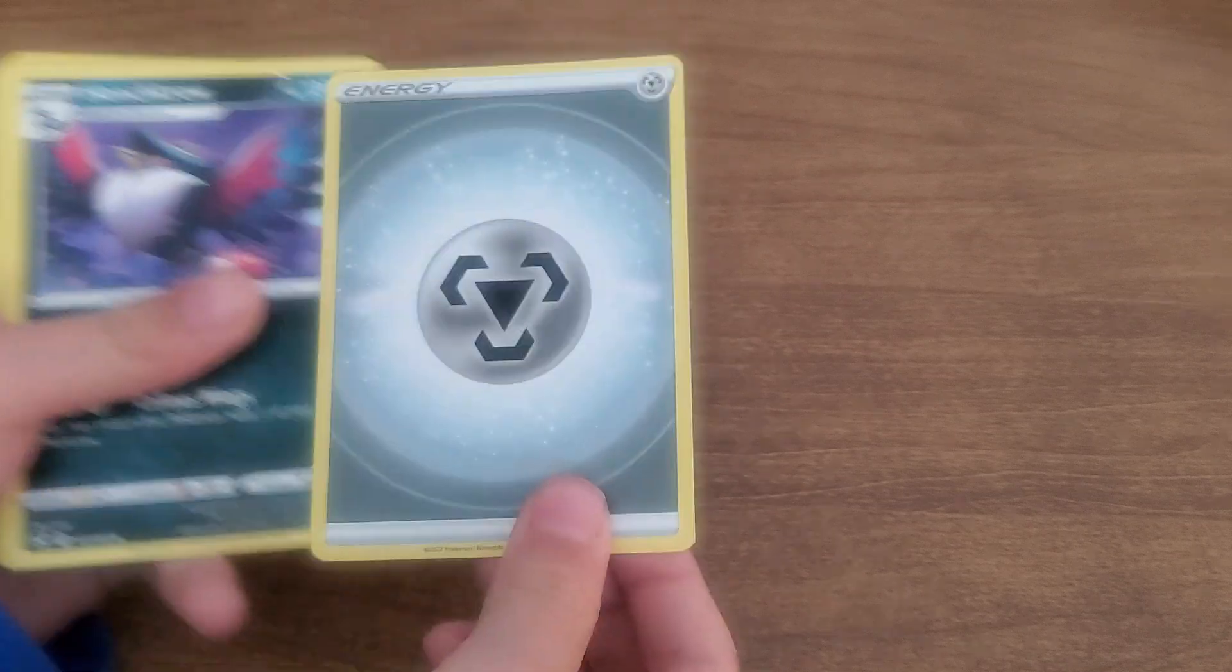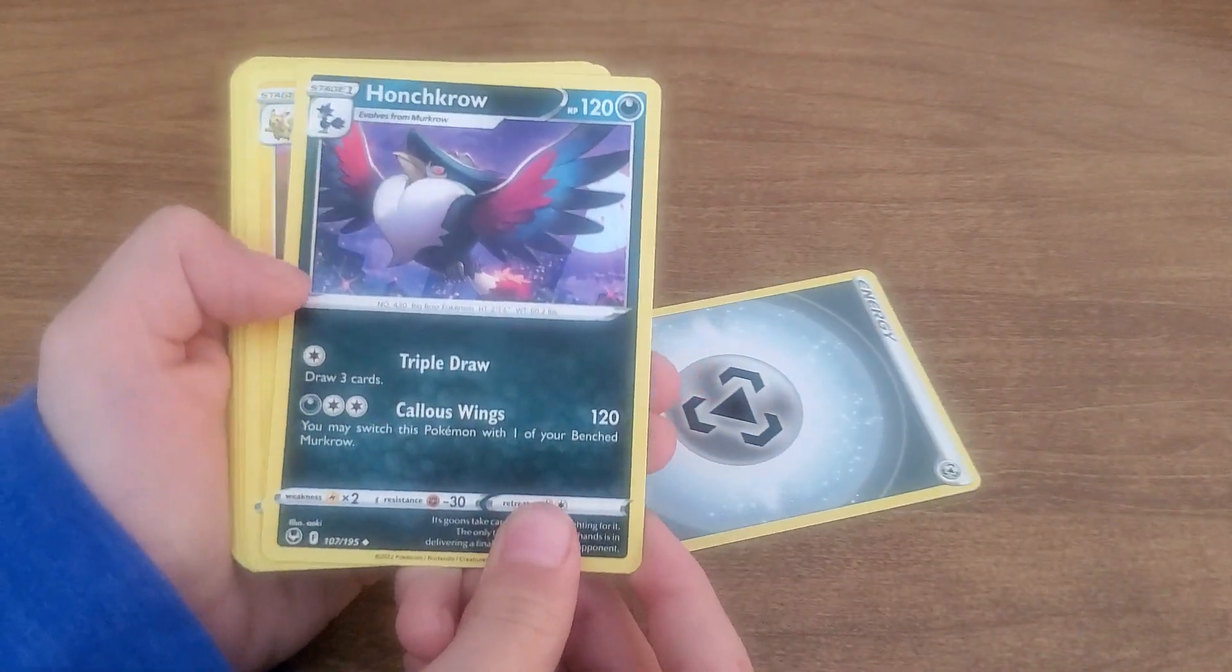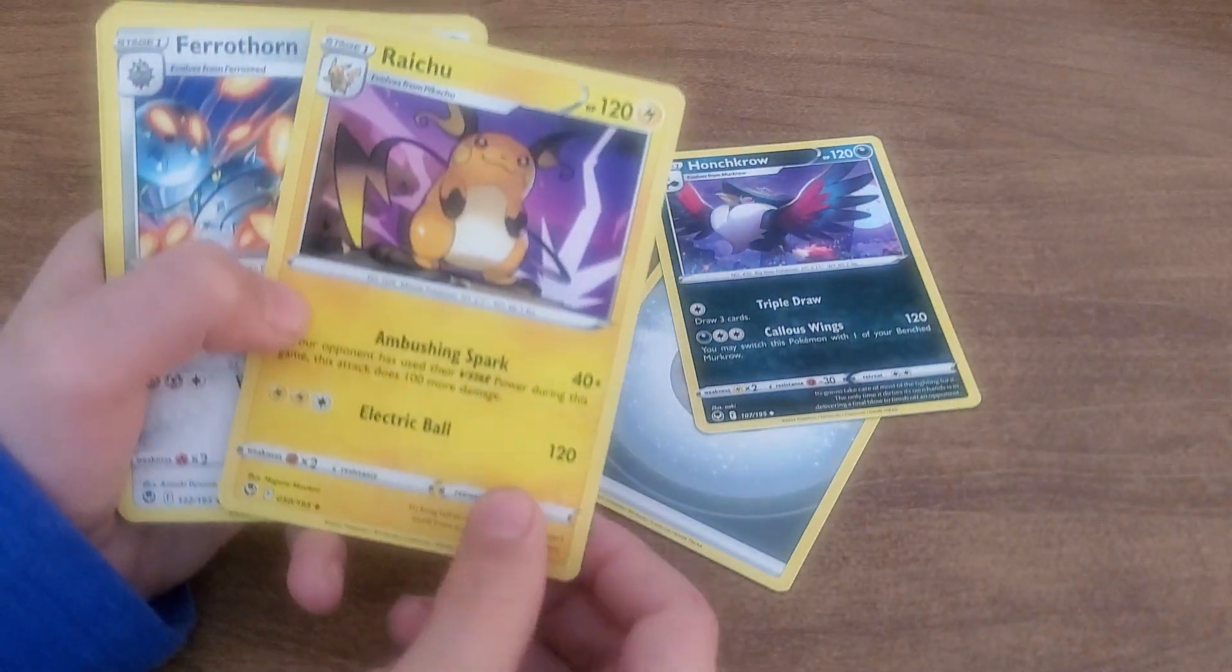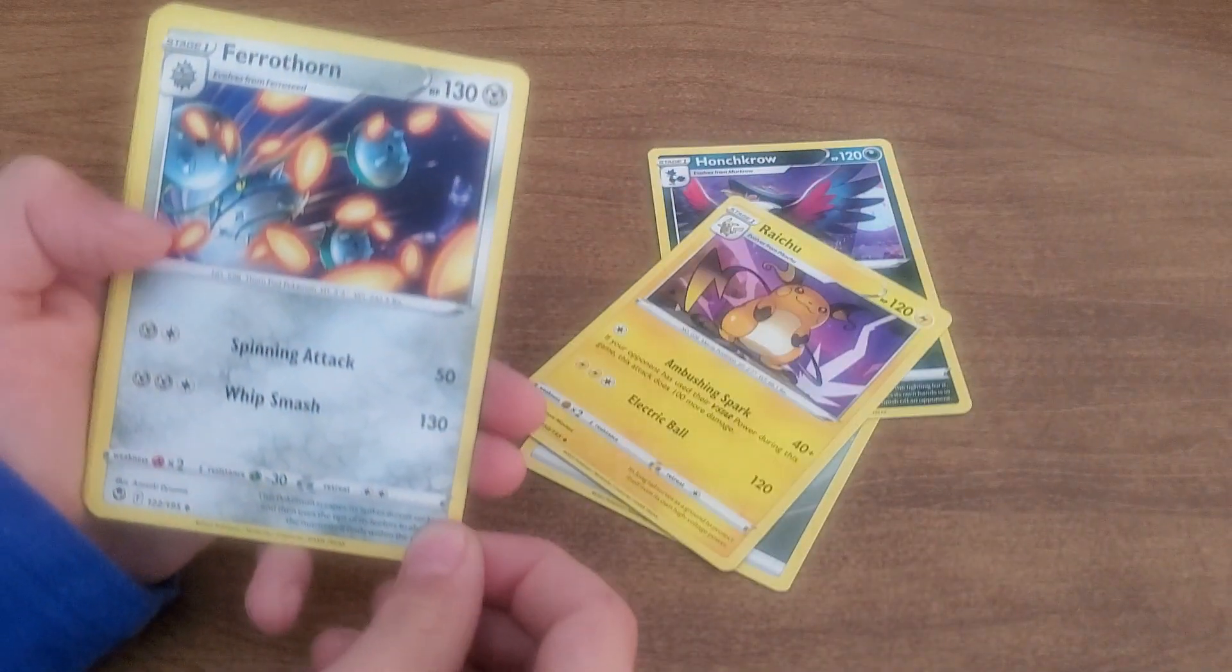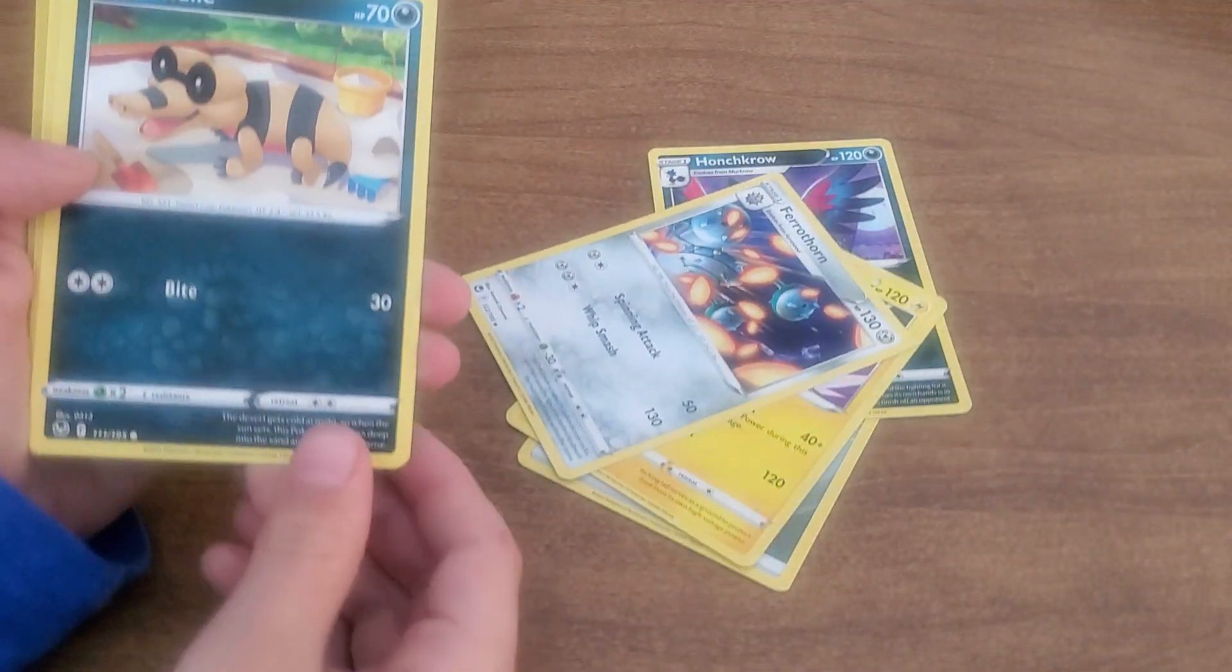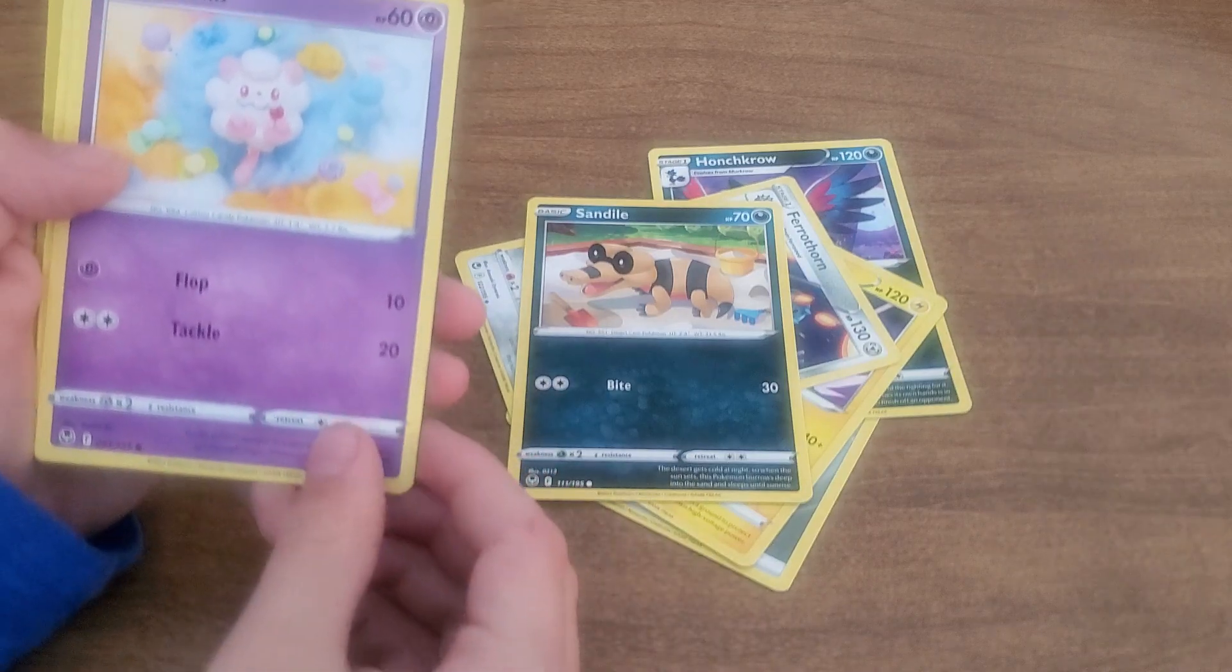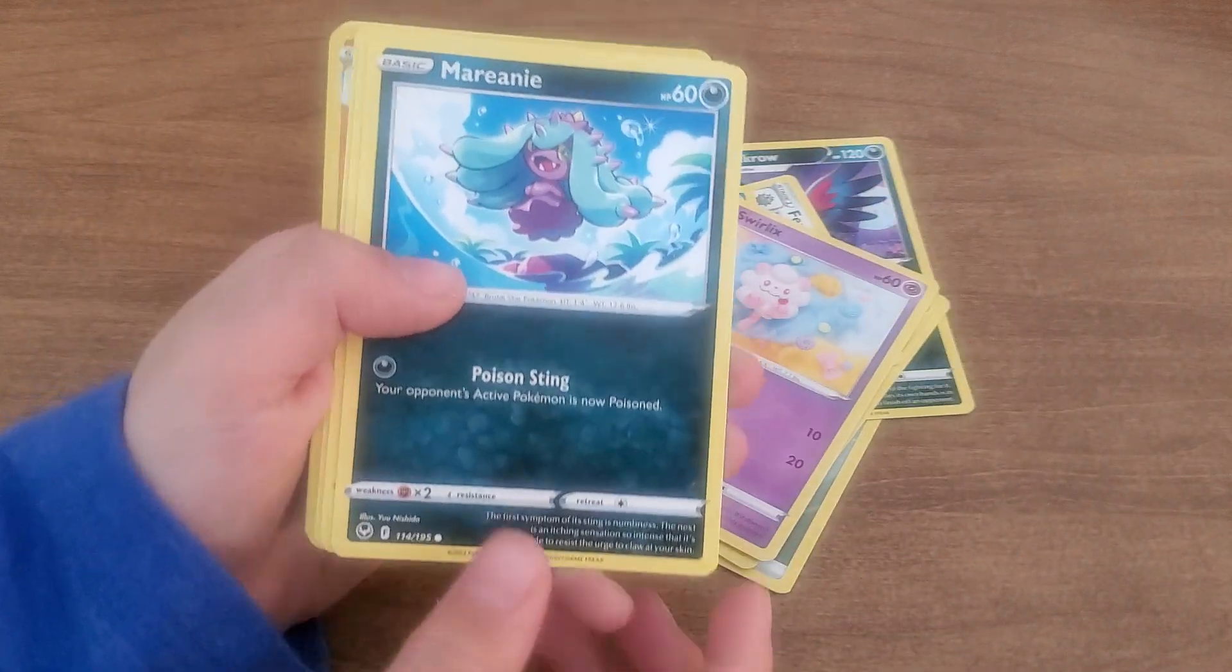Energy, Honchkrow, right, get you feather on. There are the one, Sandile, Swirlix, Ramini.